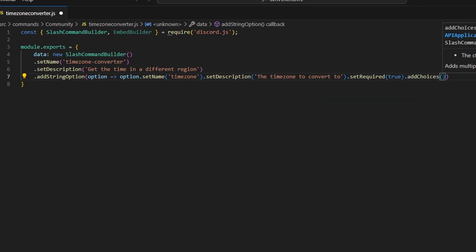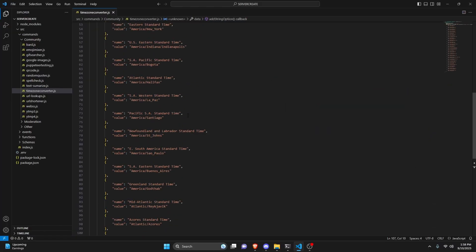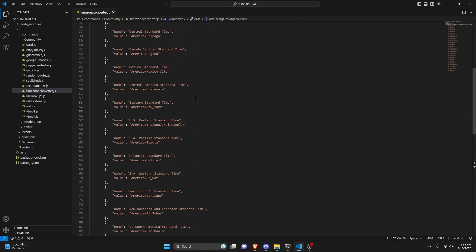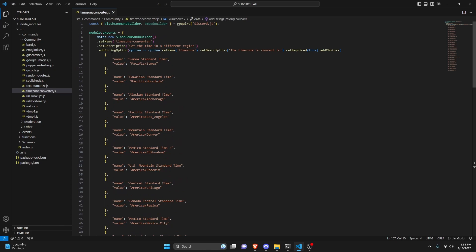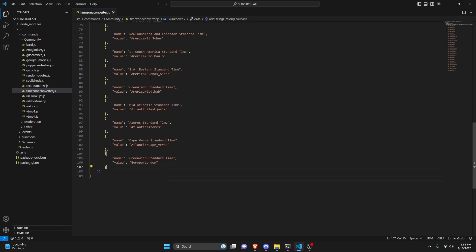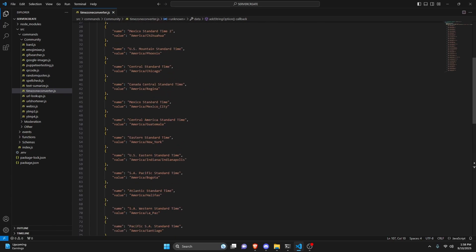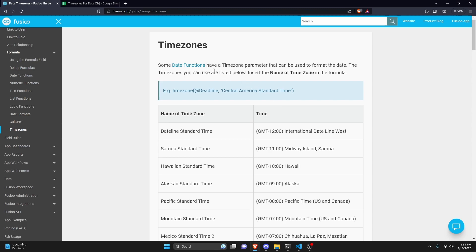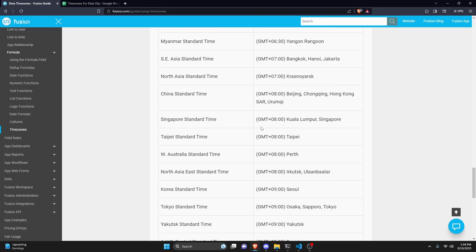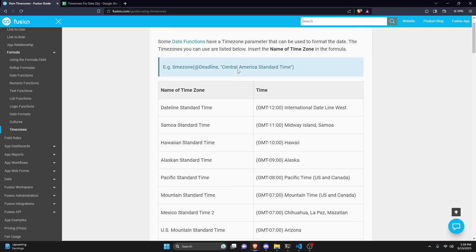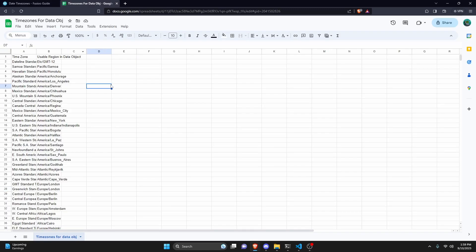We're also going to add some choices. I've gone ahead and added 25 different time zones — the maximum you can use as choices is 25, so you can add fewer but not more. All of these time zones are supported, but if you try to put something like GMT+8 as the value, that won't work. I've done some converting using AI and created a spreadsheet. It has the timezone and the usable region in the data object, which is how we'll convert the local time to the new timezone — and this will be linked in the description below.